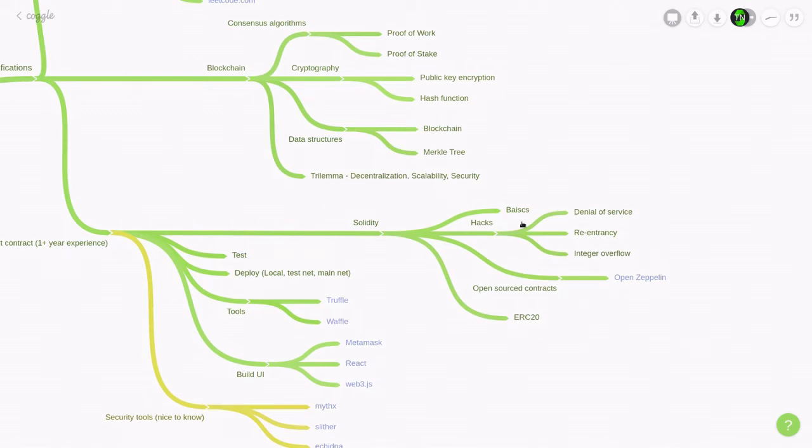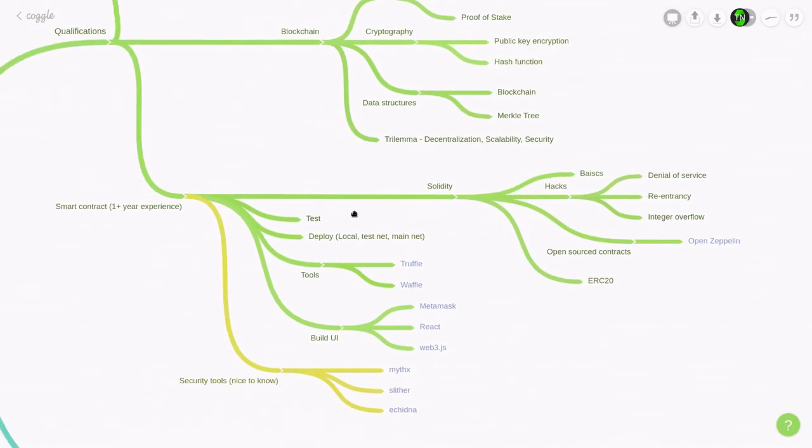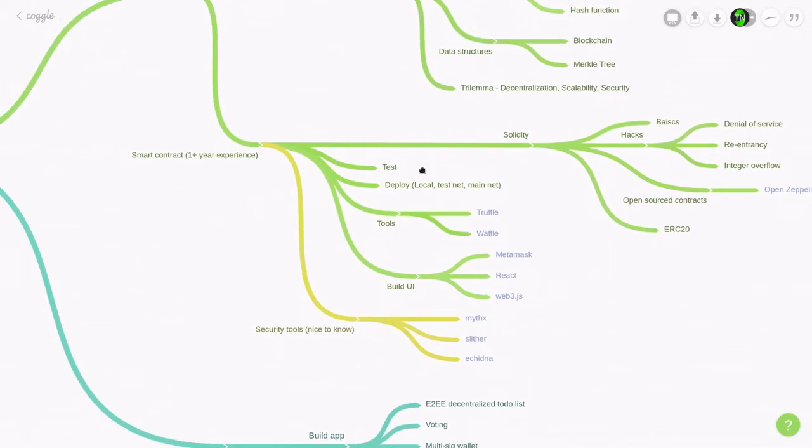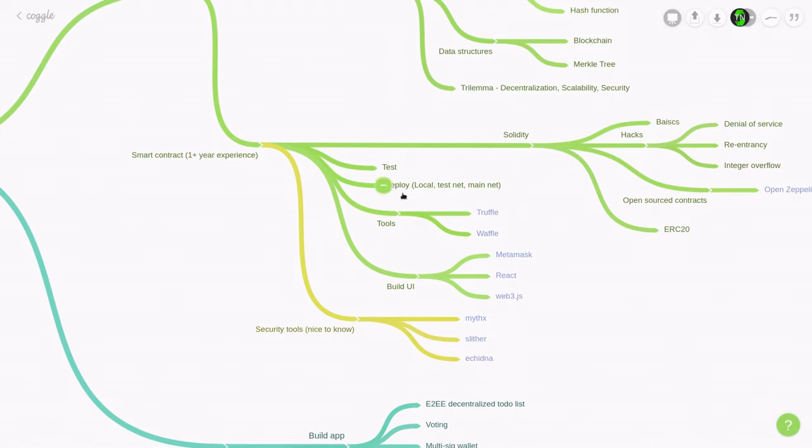Once you know how to write a smart contract in Solidity, the next thing that you'll need to know is how to test it, and then deploy it onto your local private blockchain, testnet, and also mainnet. And the most widely used tool to do testing and deployment is Truffle and Waffle. So learn one of the two and you're good to go.